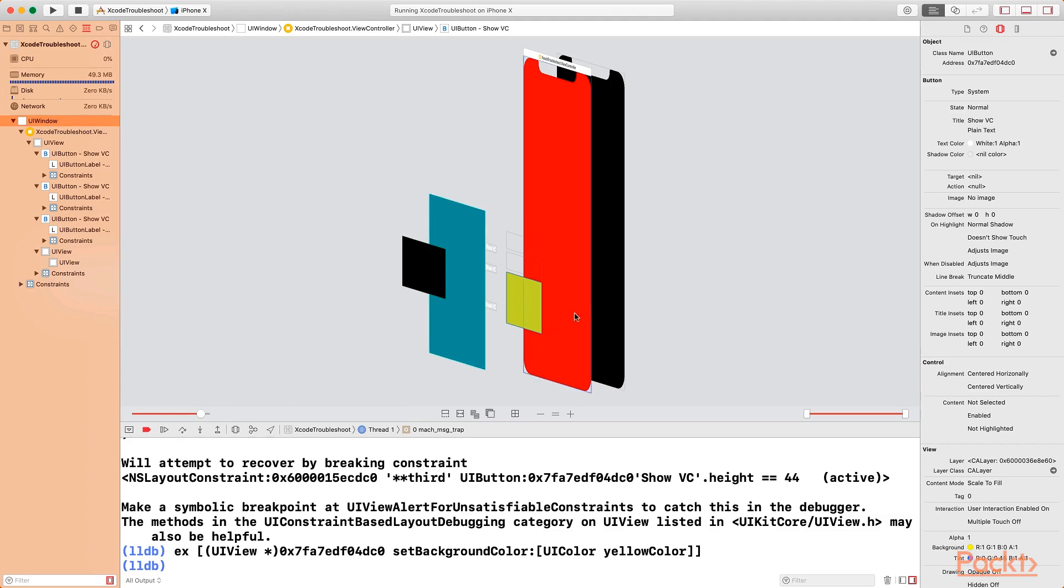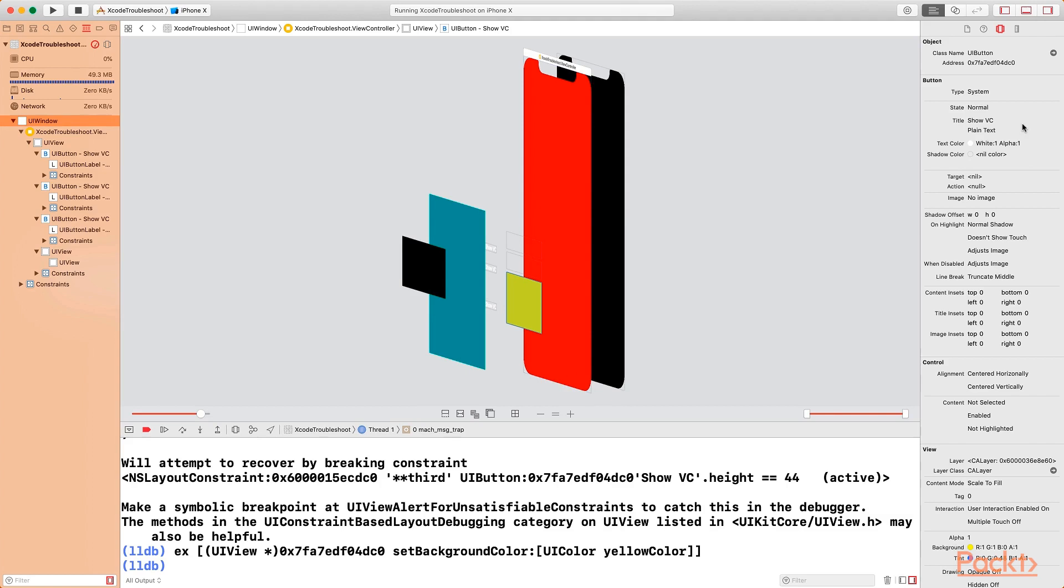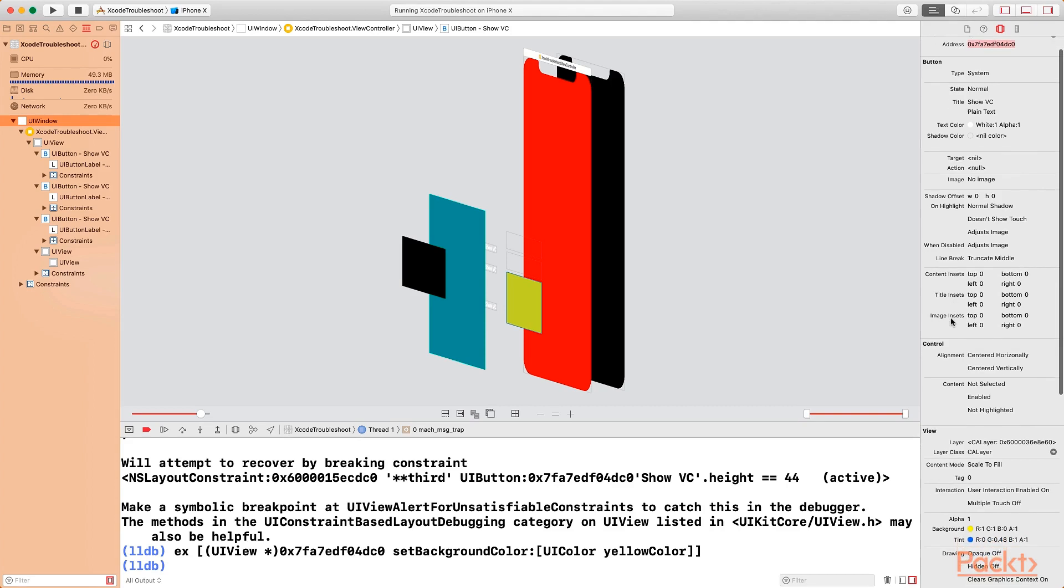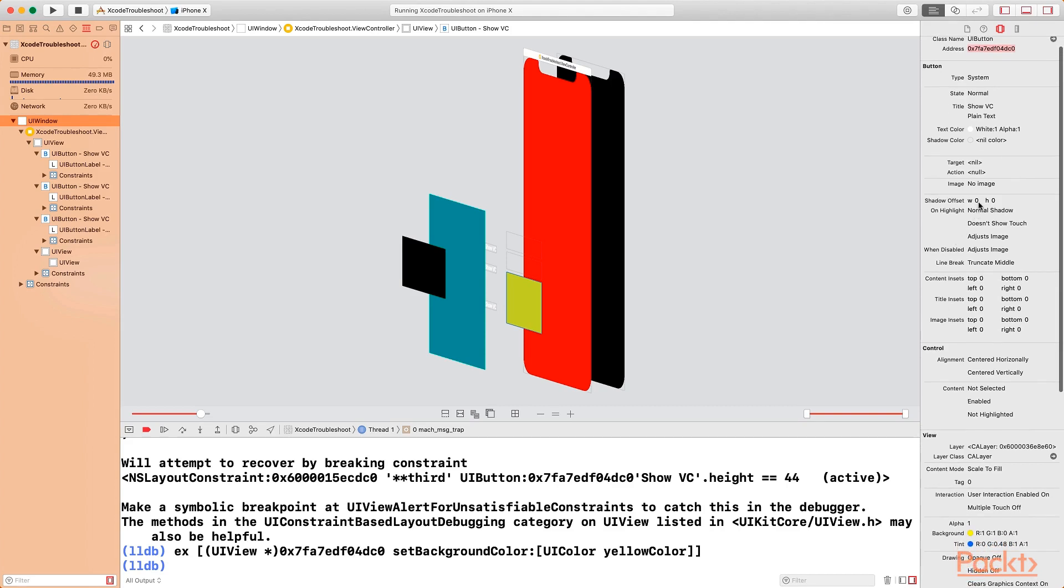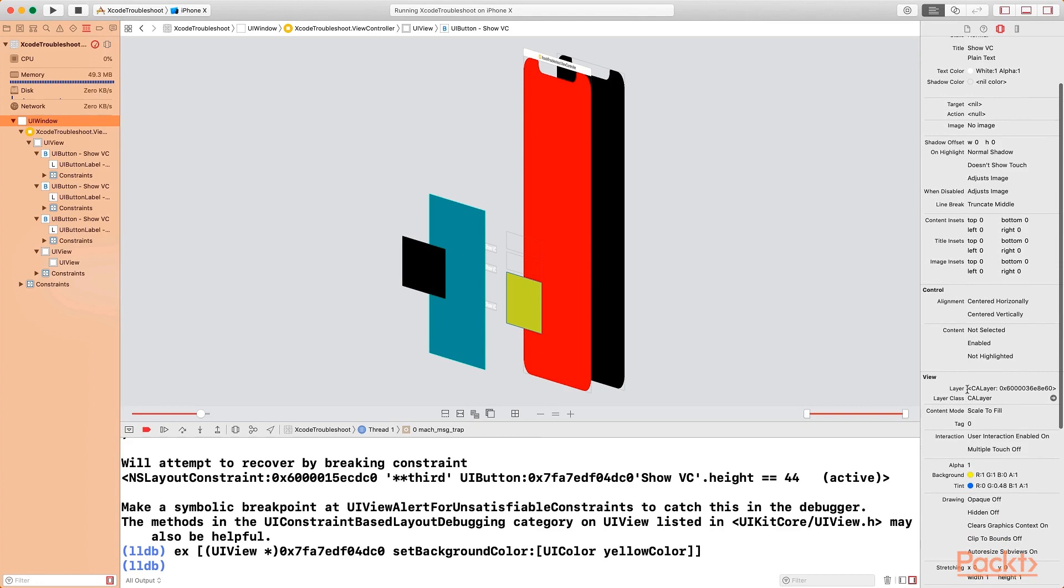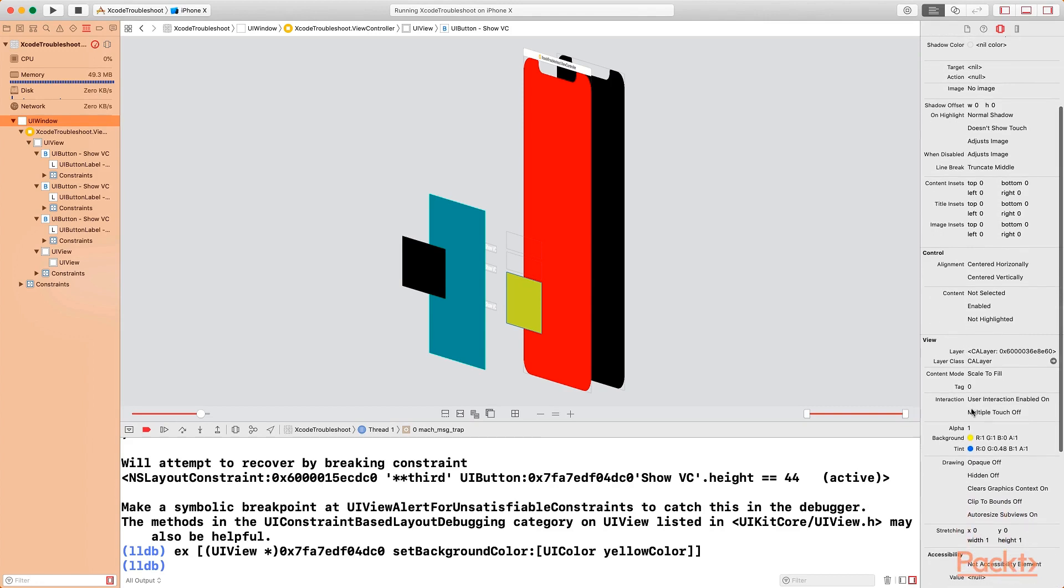If you select any particular object in the 3D mode, you can see some of the information. You can see the button that's causing us the problem, which has this memory address, which is the same memory address that we used to set the background color to yellow. So you can see more information on it, such as the shadow, the layer backing.